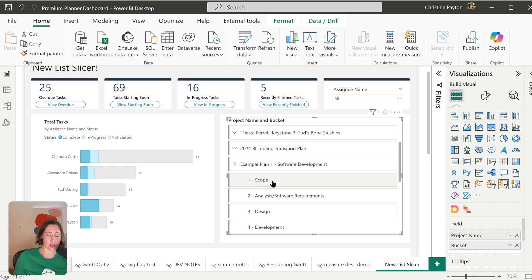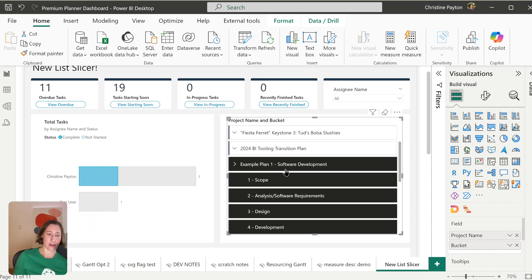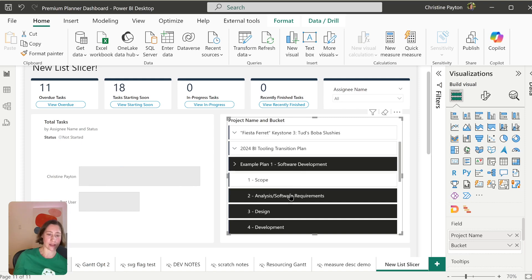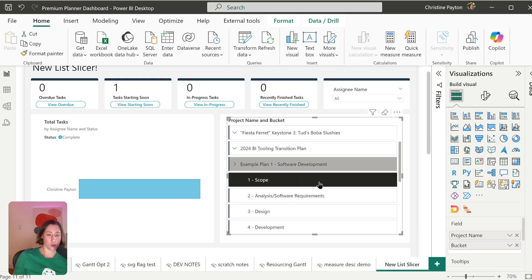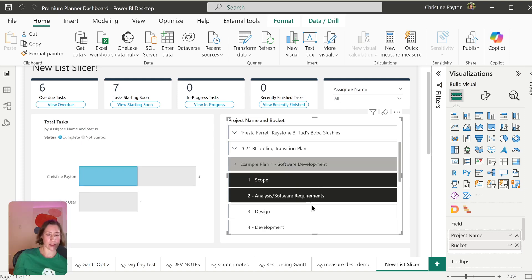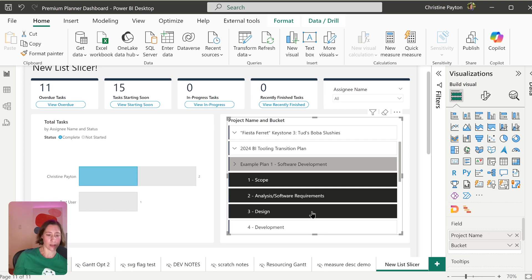So you essentially have both the hierarchy and the buttons. You can select a thing, it'll select everything under it. You can deselect things. If you hold control, you can select individual items from the slicer.